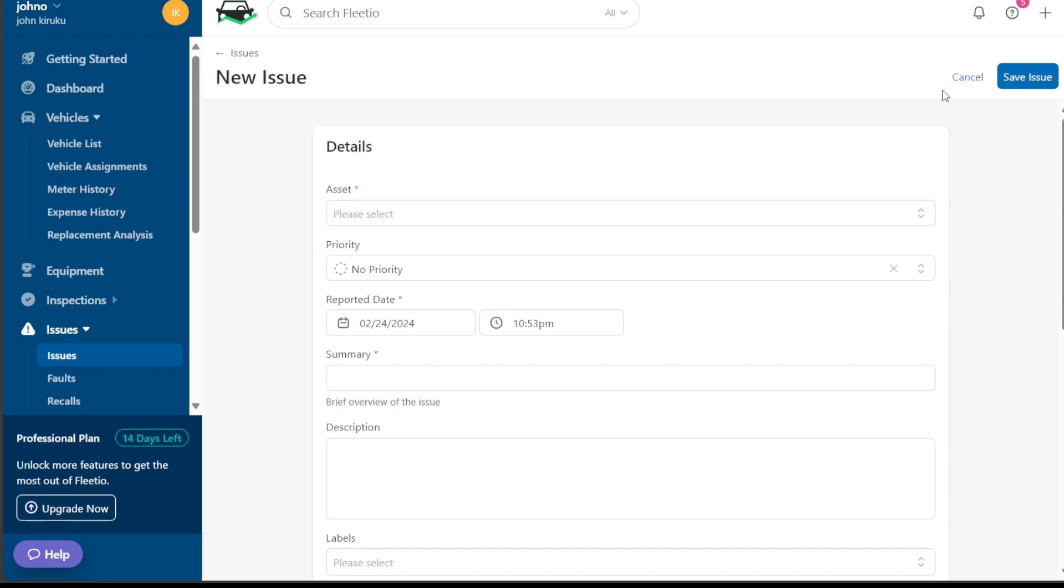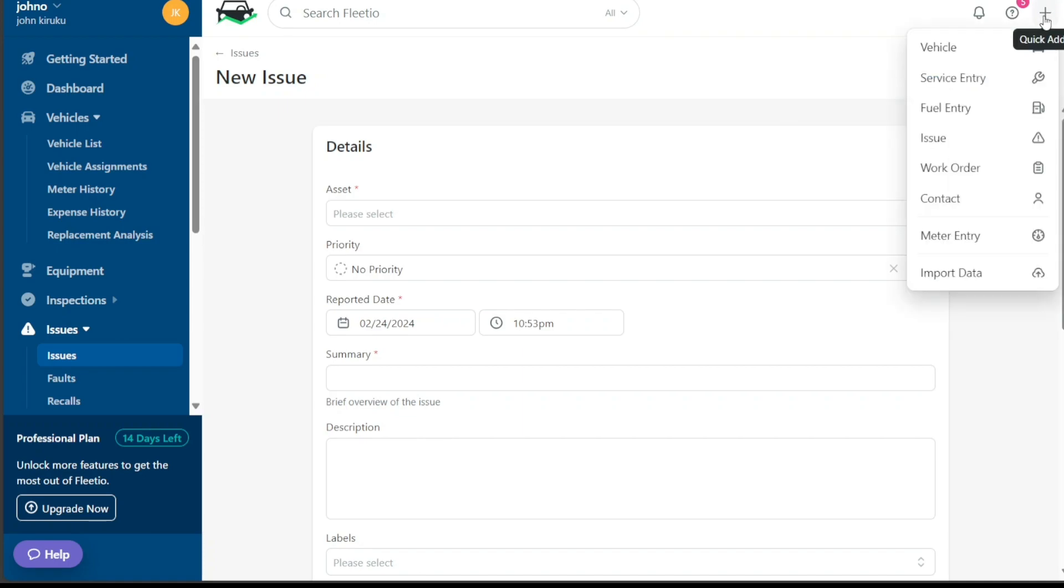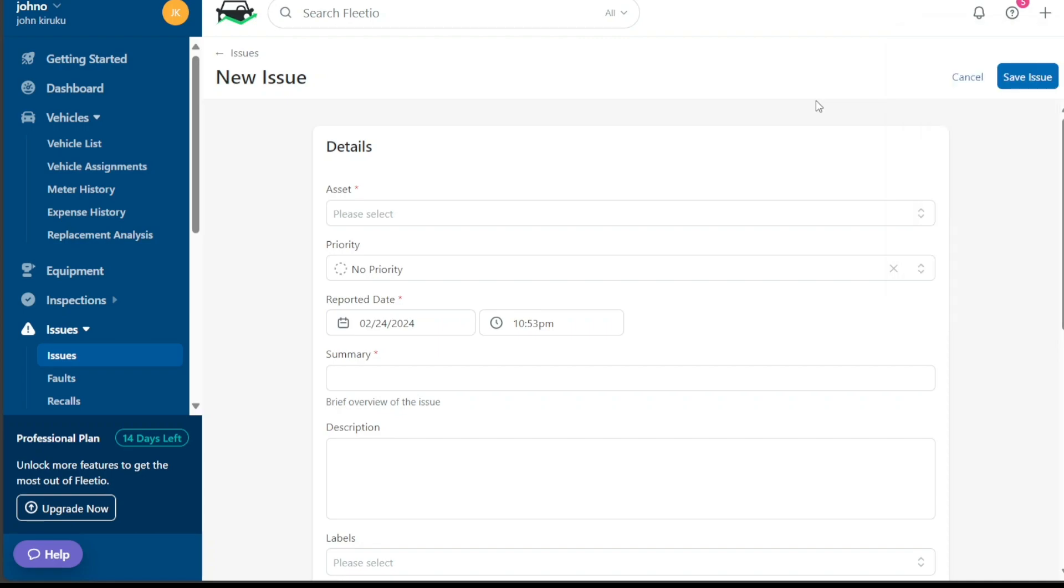To add a new issue, start by navigating to the top right corner of the dashboard. Here, you'll find a plus button that, when clicked, a drop down menu appears with different options. From among these, select the issue option. This action will direct you to the new issue page, where you can record comprehensive details about the issue at hand.